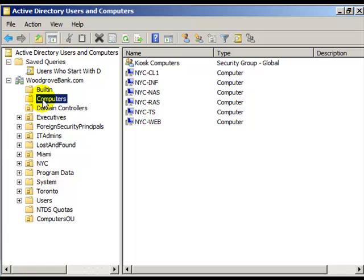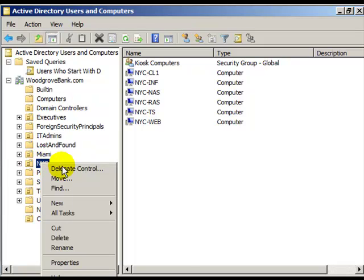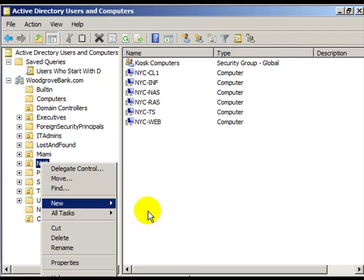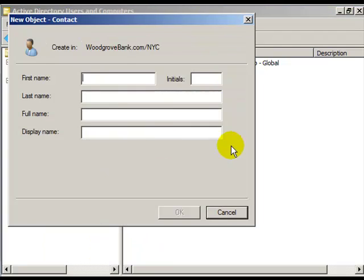If you right-click on an organizational unit, you can add a new contact. Contacts will be added to put people into an email system.